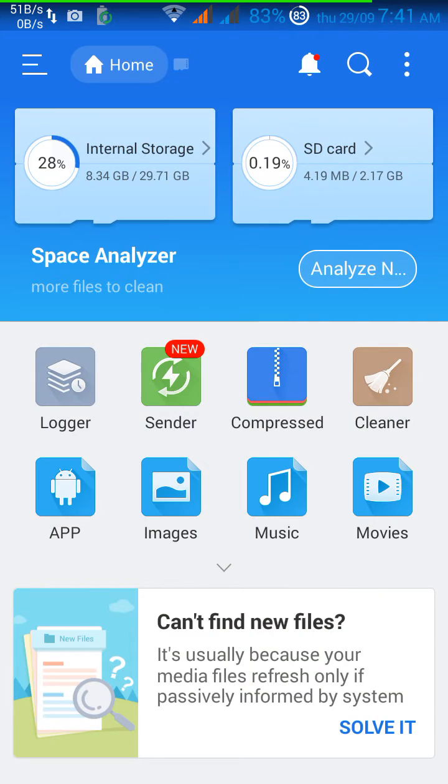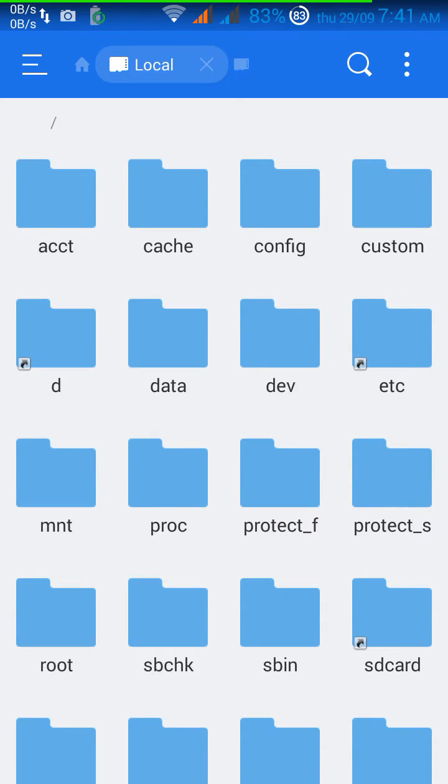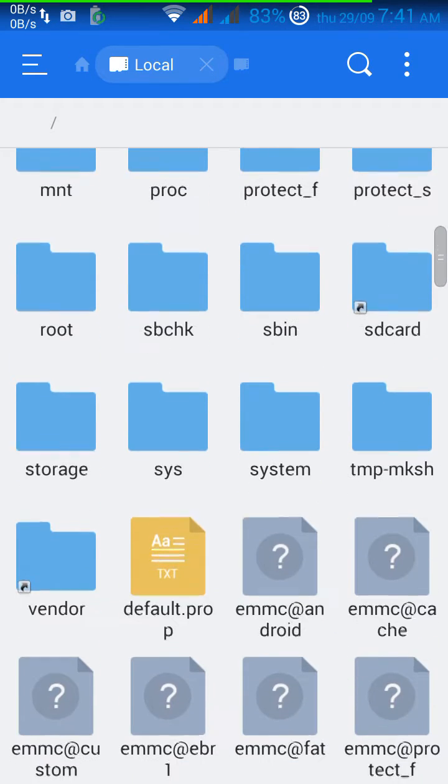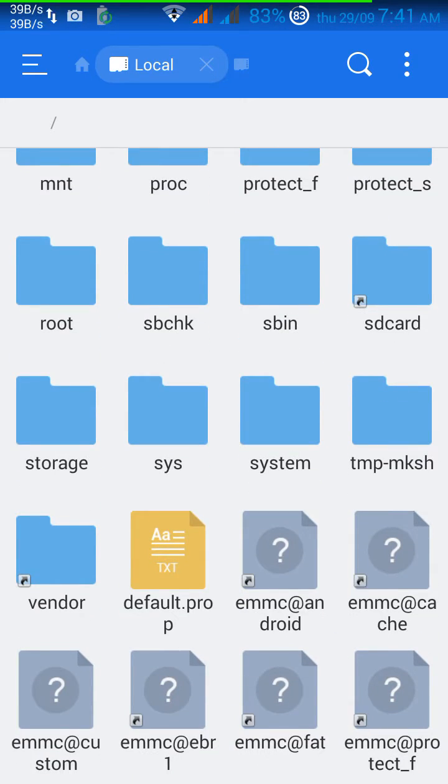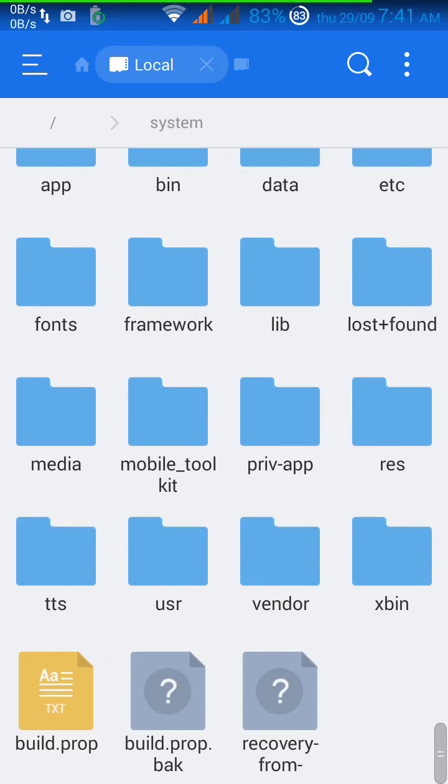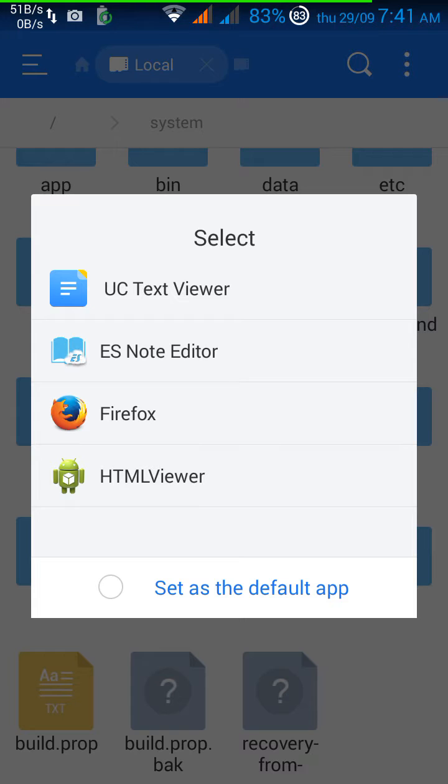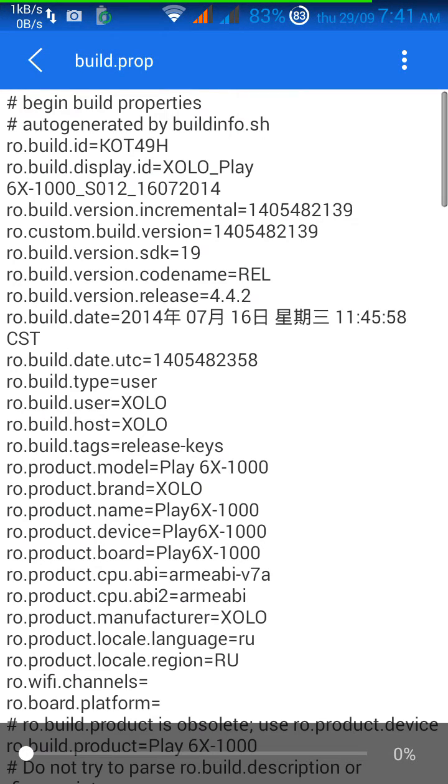After doing that, click on internal storage and then move on to the root section, and then click the system folder. Once you are within the system folder, just search for the build.prop, click on it and open it with any editor. I will be using ES note editor.